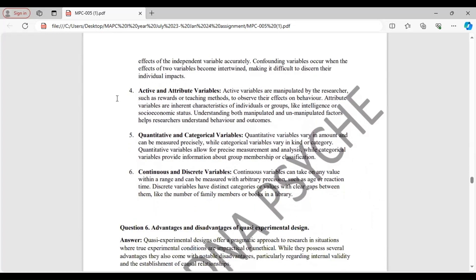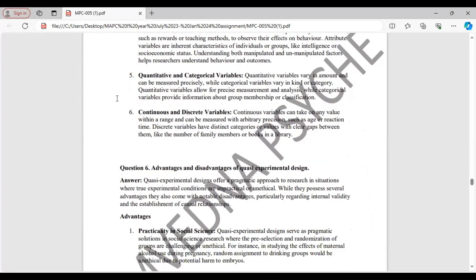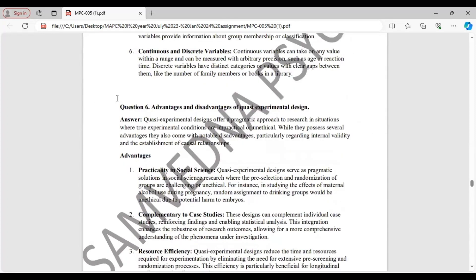Active and attribute variables. Active variables are manipulated by the researcher, such as rewards or teaching methods, while attribute variables are inherent characteristics of the individuals which cannot be manipulated. Quantitative and categorical variables. Quantitative variables vary in amount and can be measured precisely, while categorical variables vary in kind or category. Continuous and discrete variables. Continuous variables can take on any value within a range and can be measured with arbitrary precision. And discrete variables have distinct categories or values with clear gaps between them.